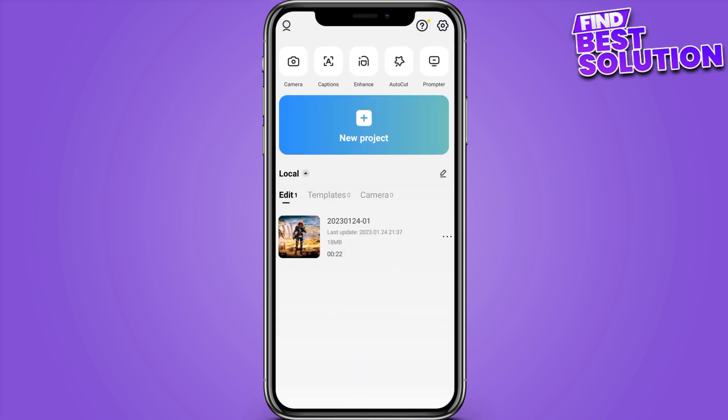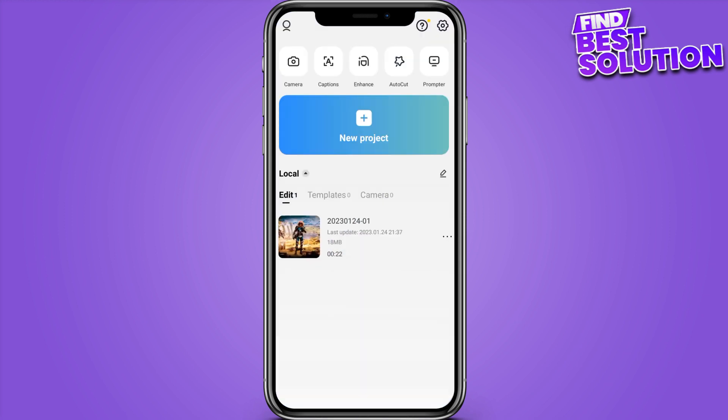First of all, you have to go into CapCut and here you have to open up your project.